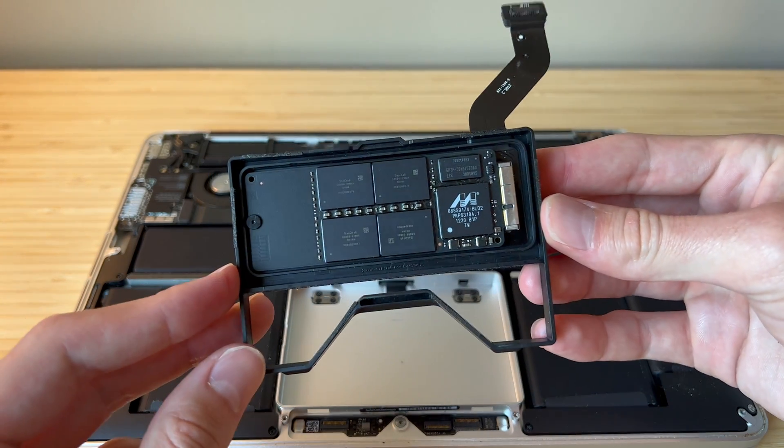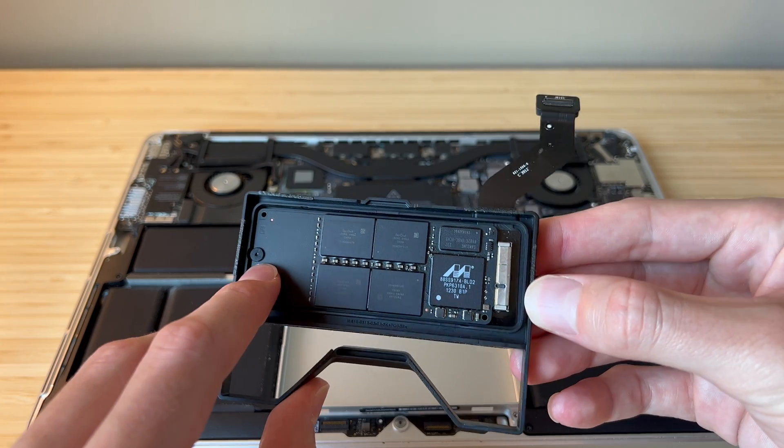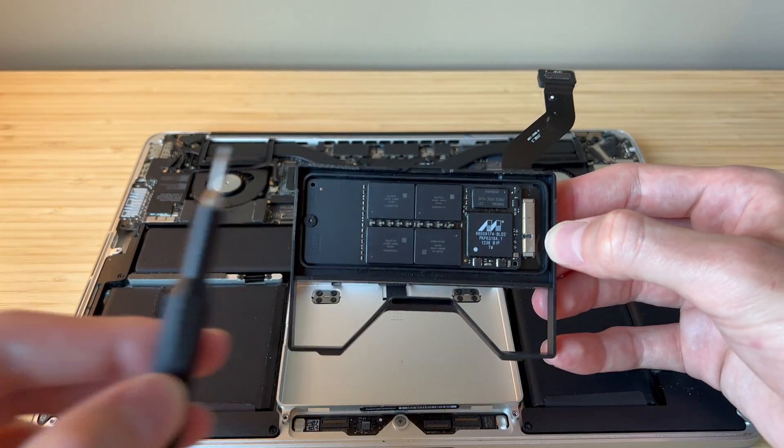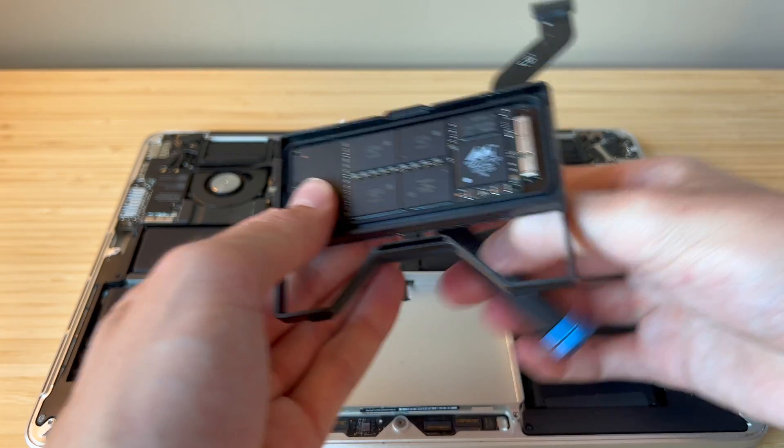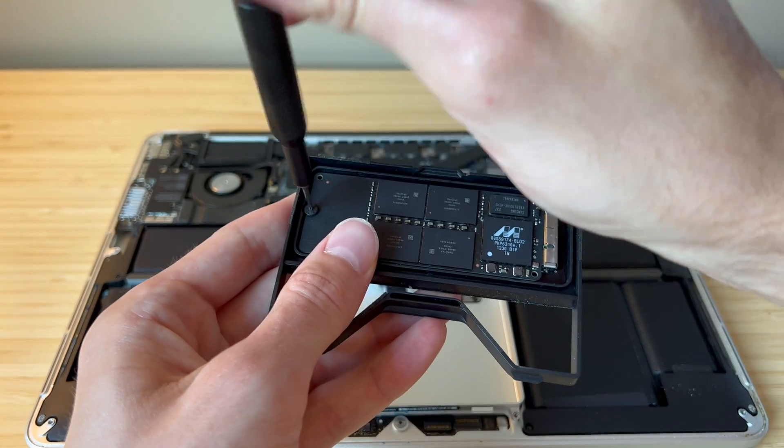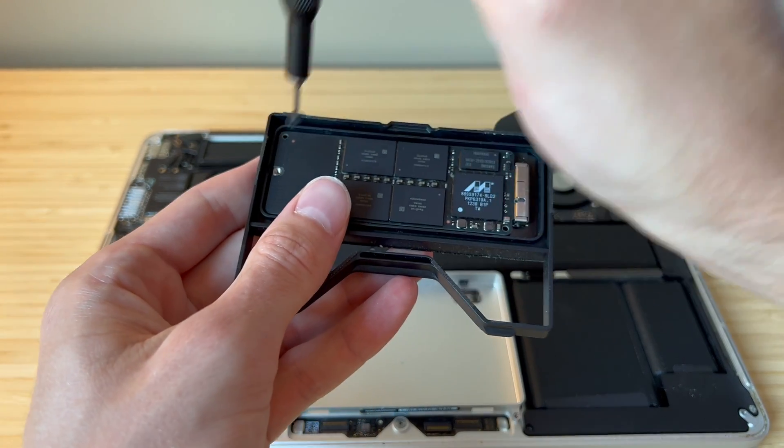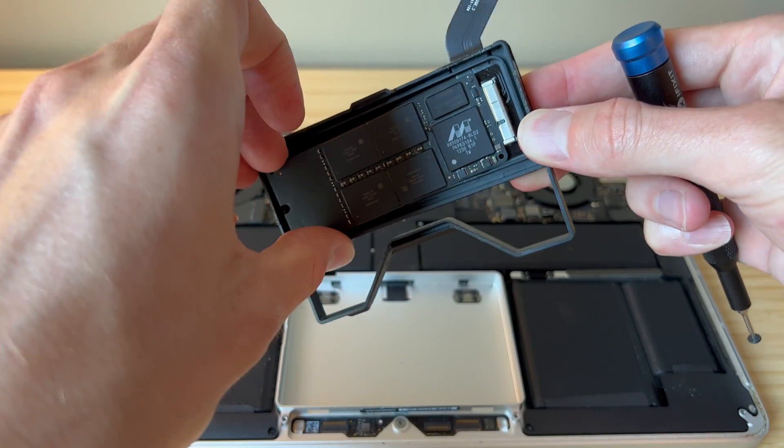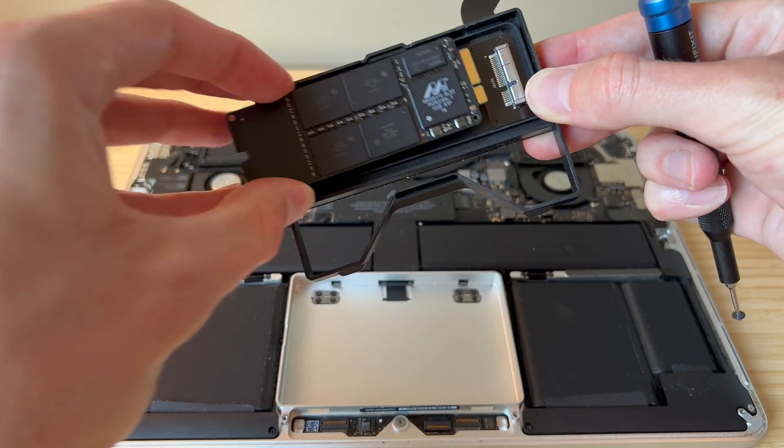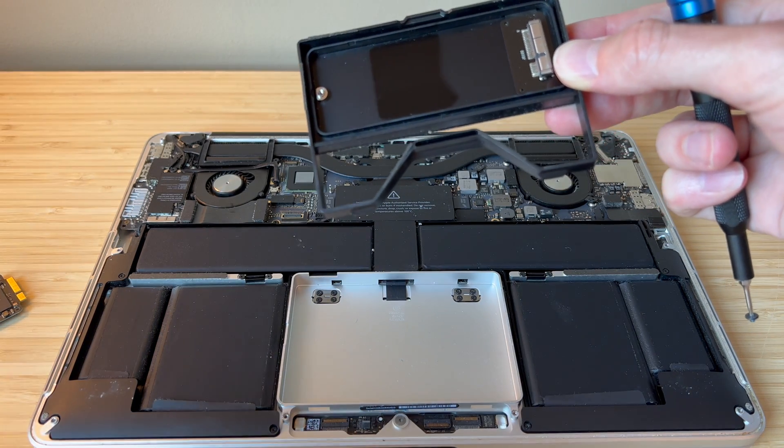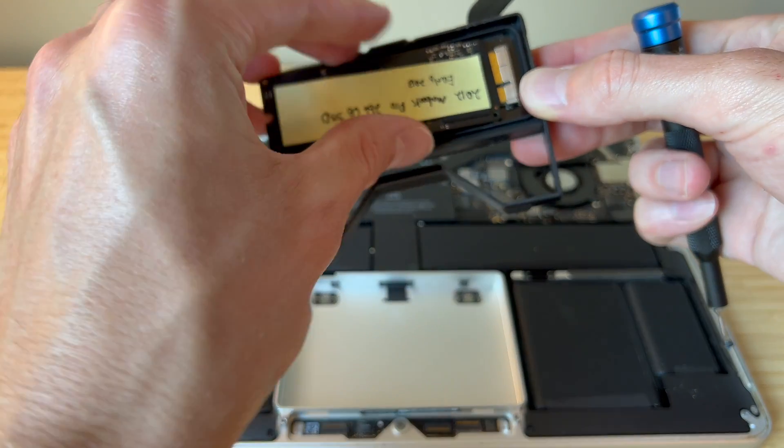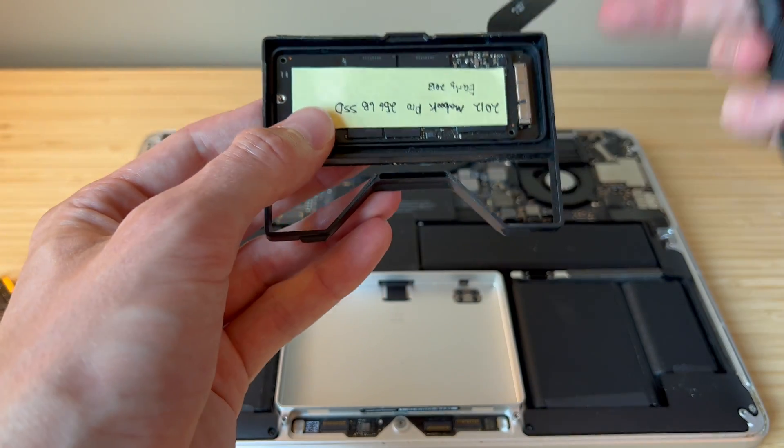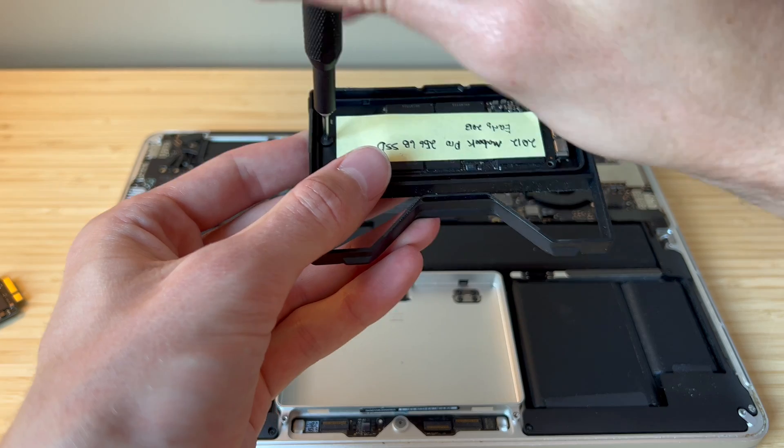And there you can see our drive is held in there with a T5 screw, which I have here. So we're going to unscrew that and kind of get this drive wedged out there. We can go ahead and place the new one in here and screw it down.